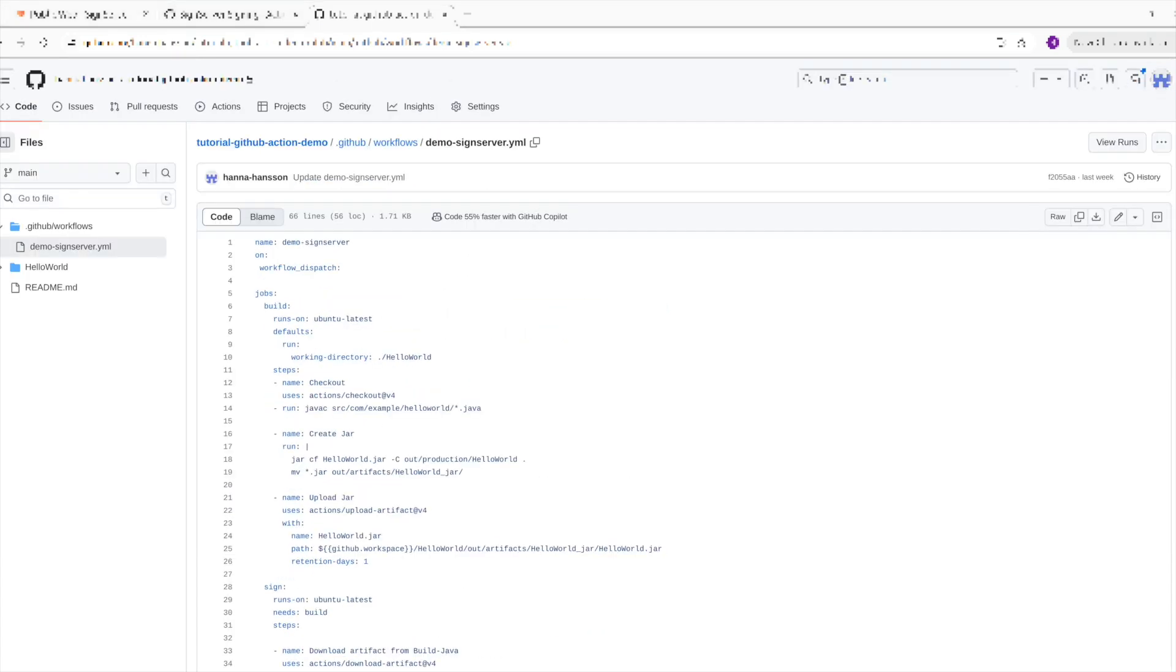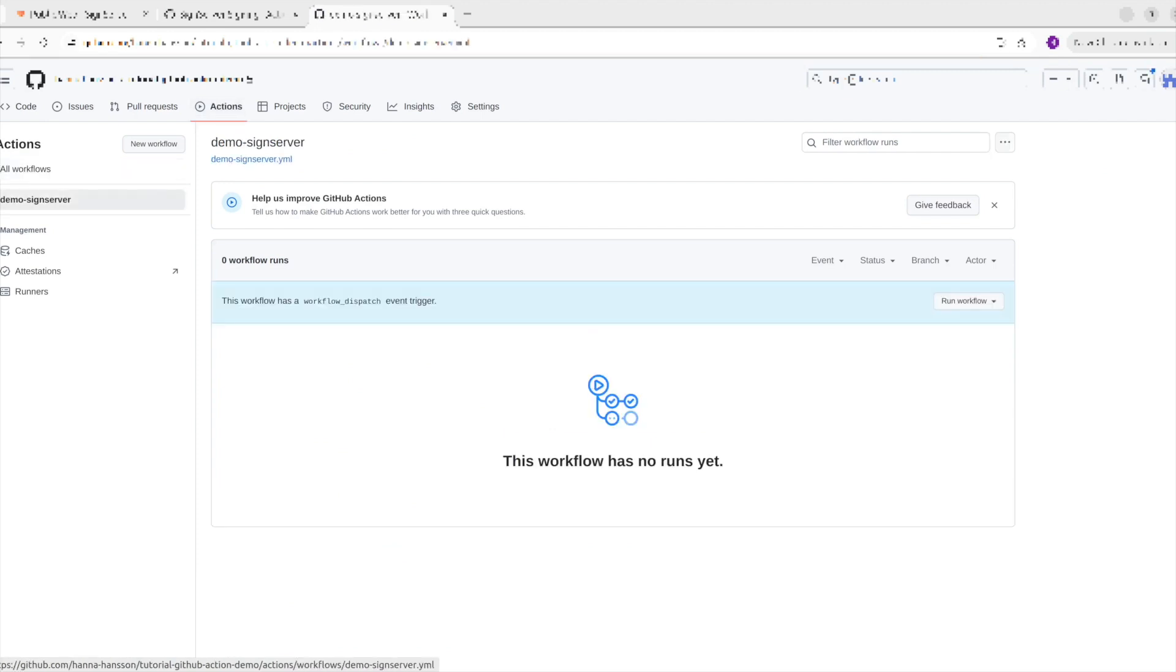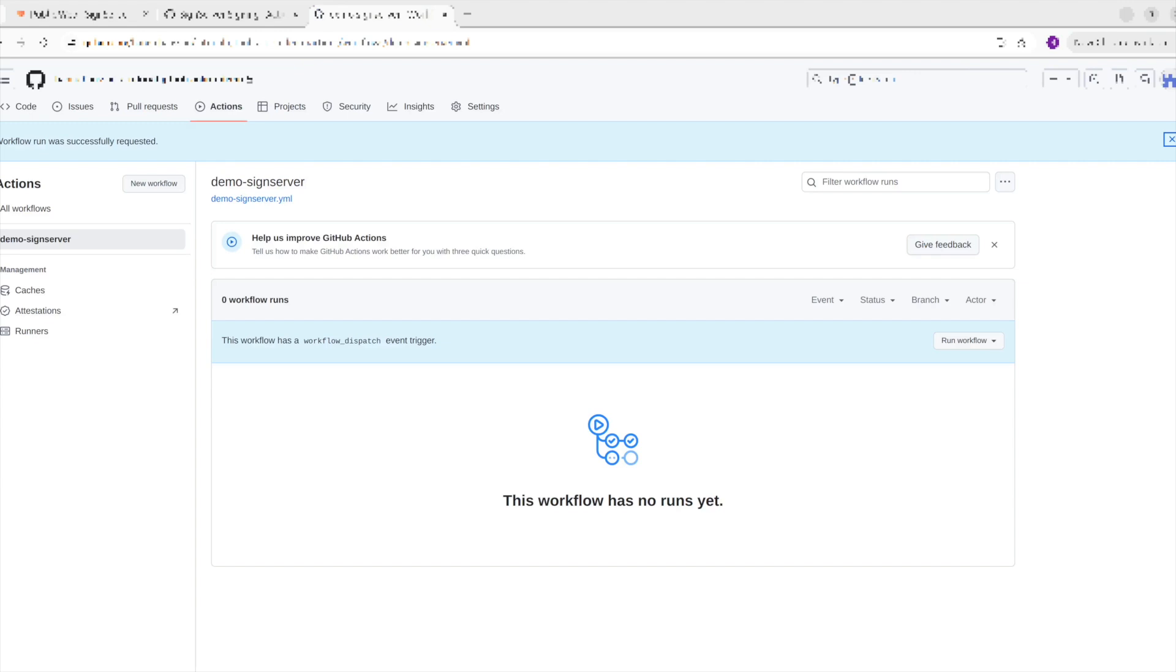The last step in this tutorial is to run the workflow. This is done under the Actions tab in GitHub. Here we'll choose the workflow I want to run, which in my case is Demo SignServer. On the right side here, you can see a Run Workflow dropdown. Click on it and then run. If you wait a few seconds and then refresh your page, you should see the workflow show up in the list.